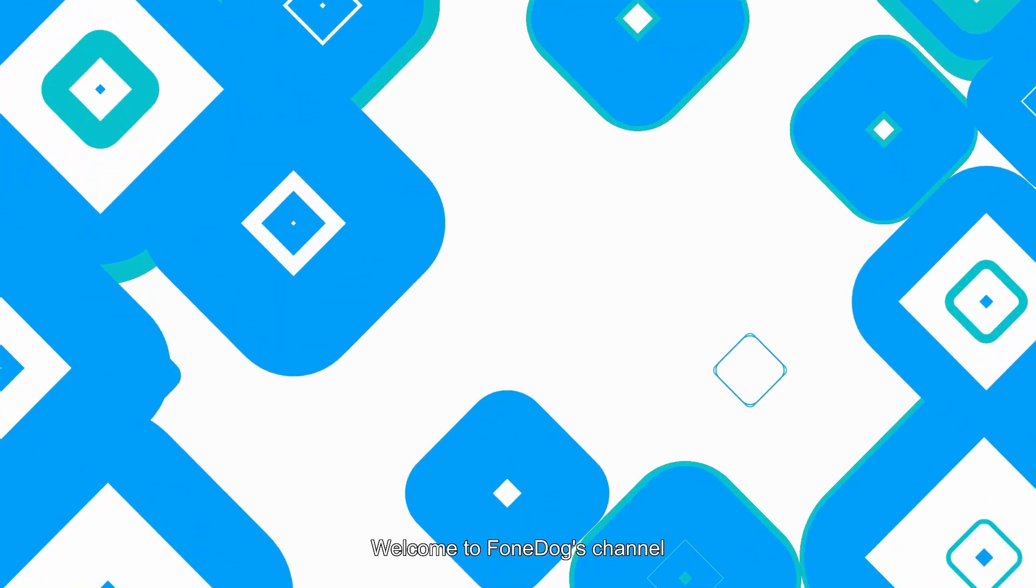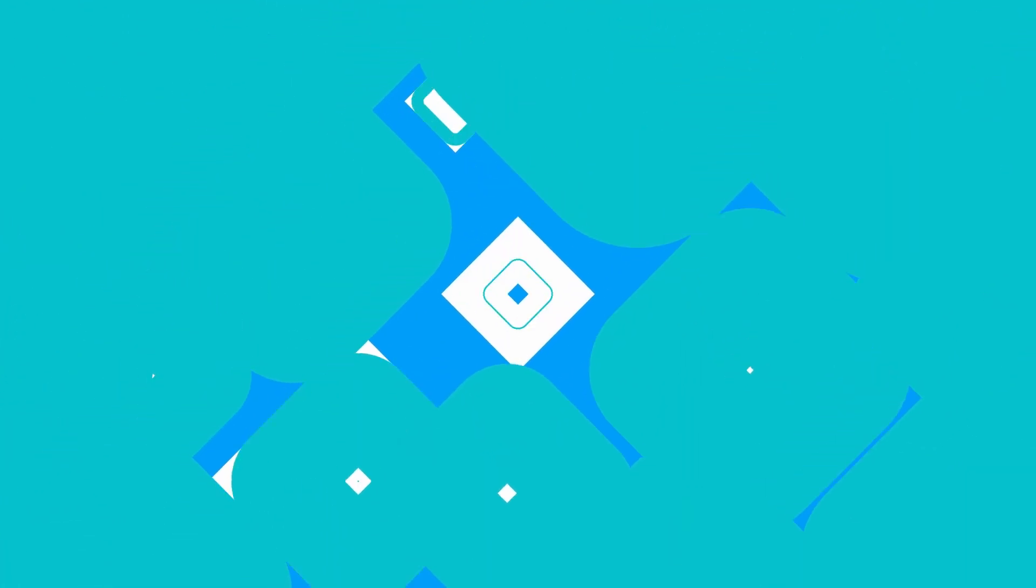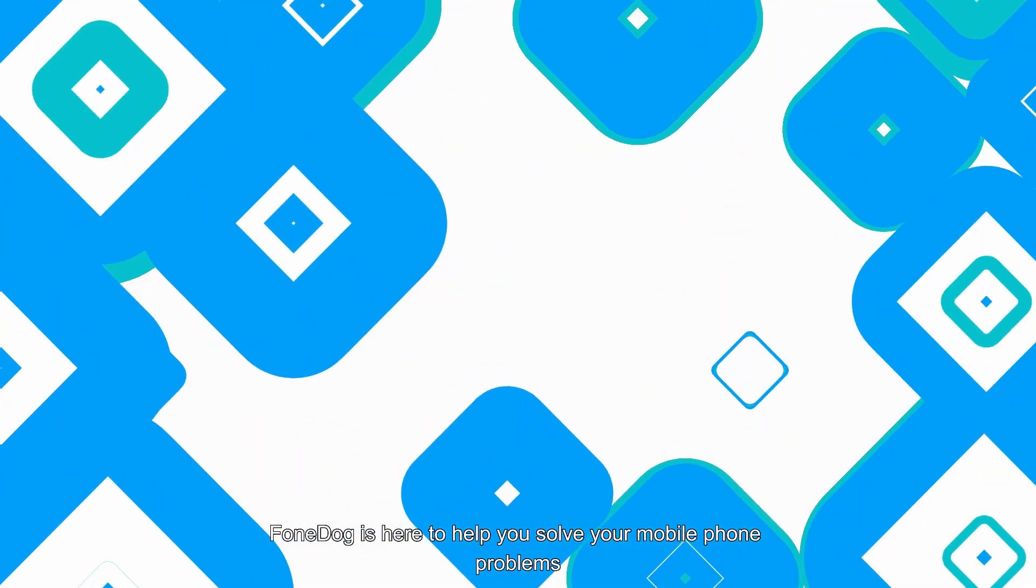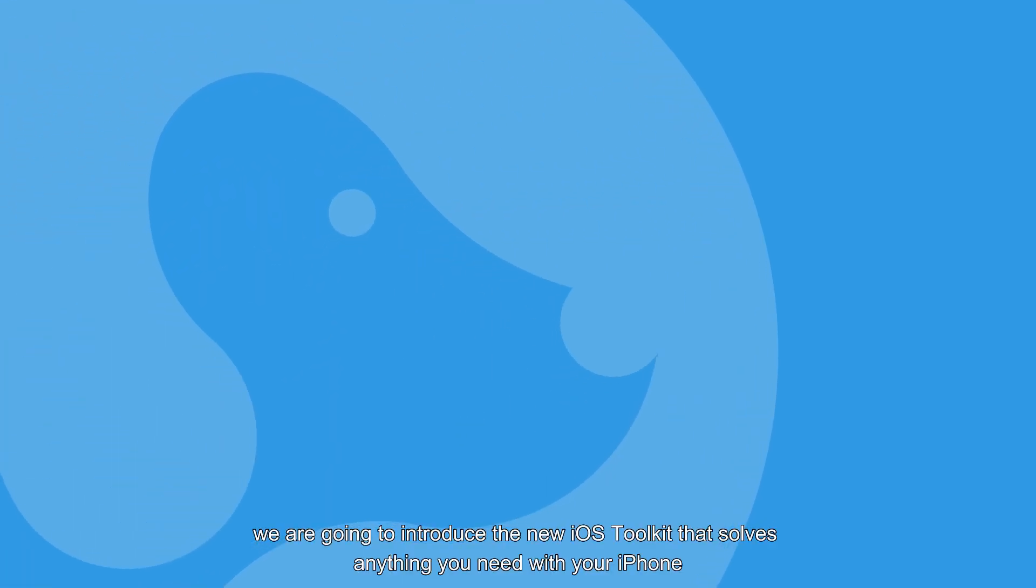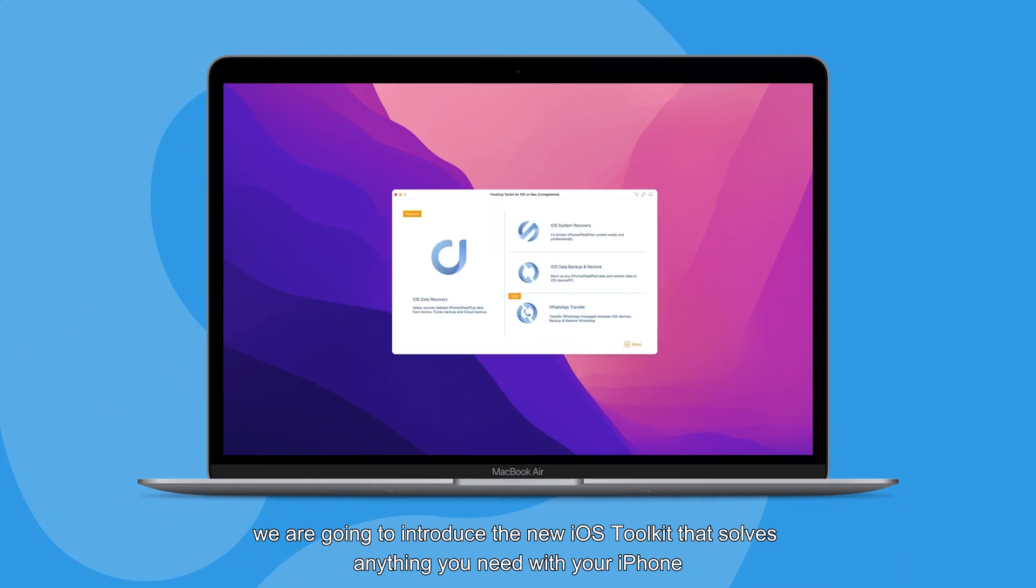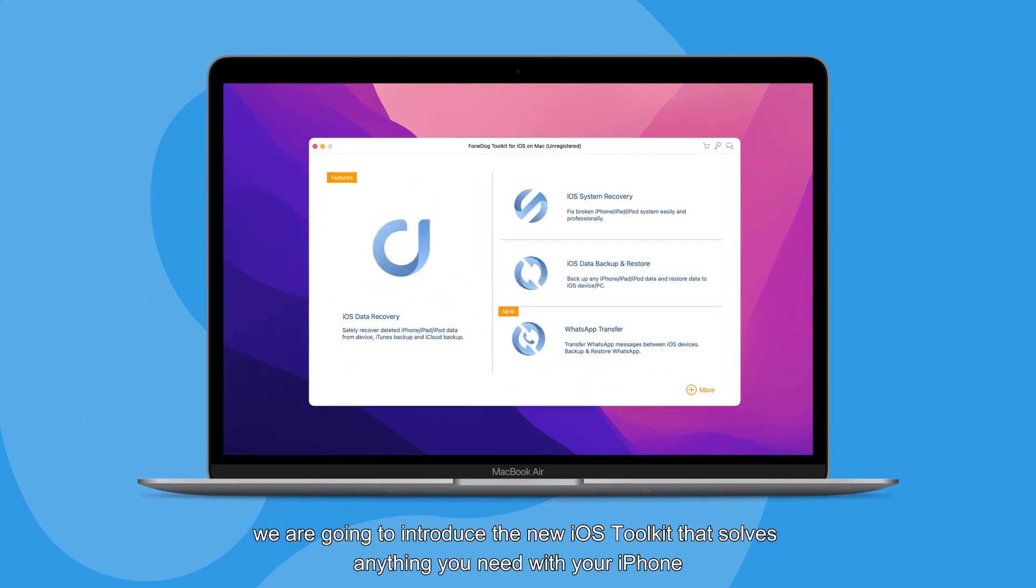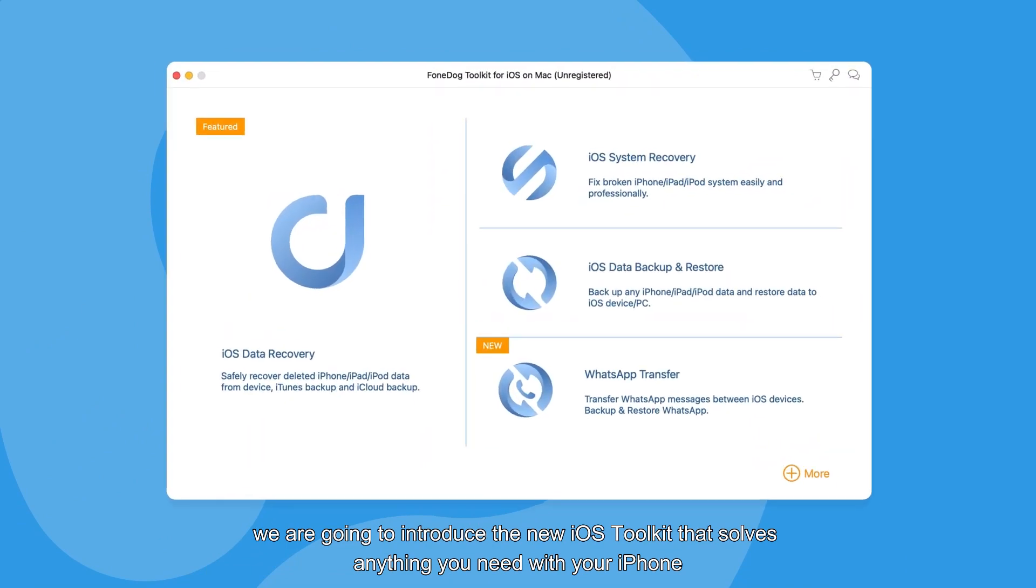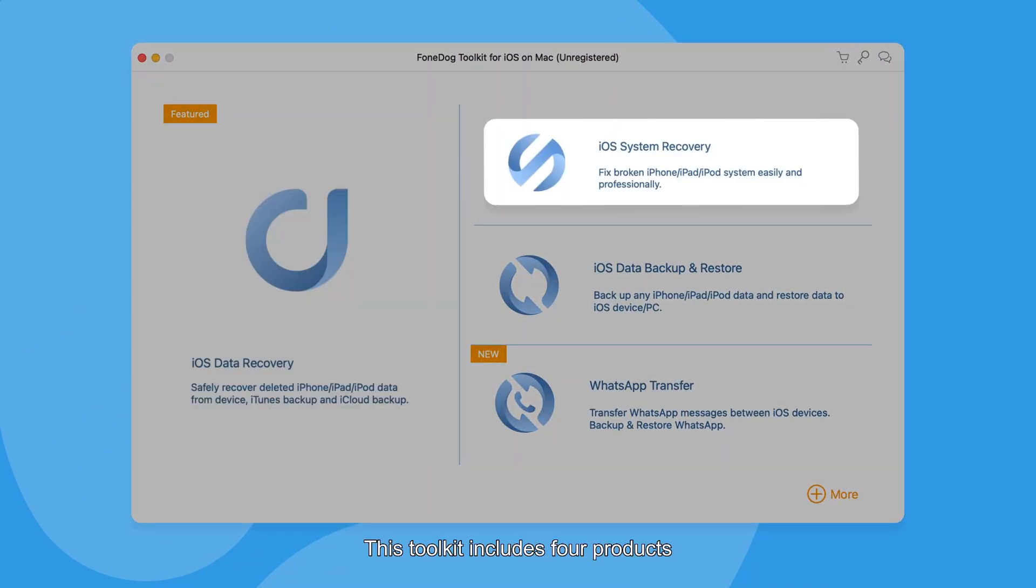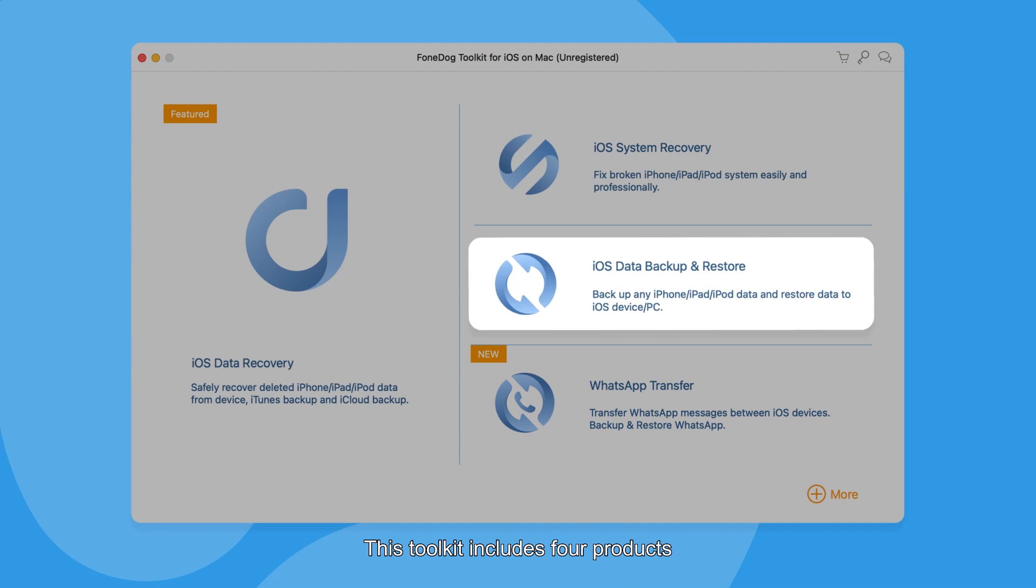Welcome to Phone Dog's channel. Phone Dog is here to help you solve your mobile phone problems. In this video, we are going to introduce the new iOS toolkit that solves anything you need with your iPhone. This toolkit includes four products. Keep watching to know what they are.